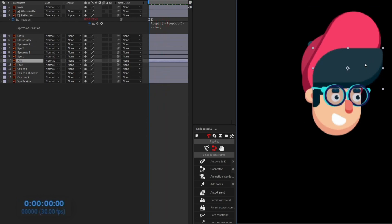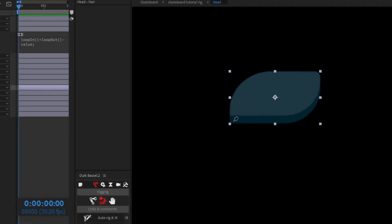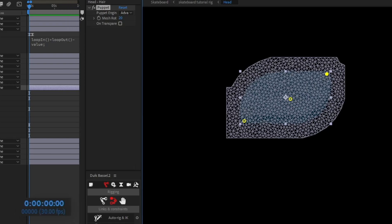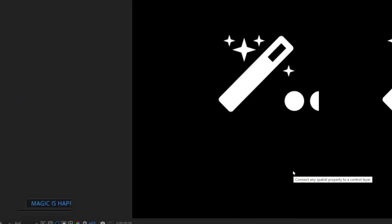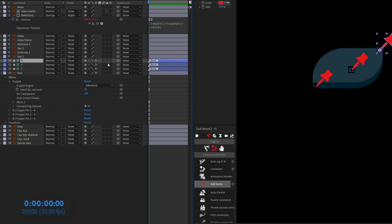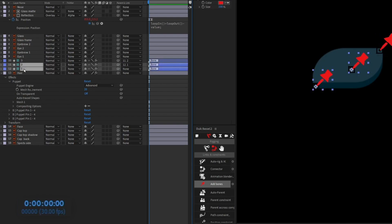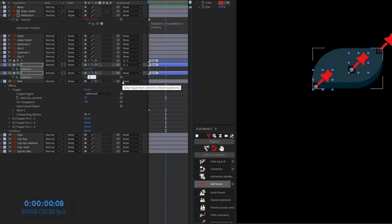Now we'll add wavy animation to the hair using Puppet pins. Add a pin near the top, one in the middle, and one at the bottom. Select the puppet, go to 'Tweak,' and click 'Bone' — three bones will be created. Name the bottom one 'one' and rename the others accordingly. Parent bone three with two, and two with one. Open the Rotation property and put a keyframe.